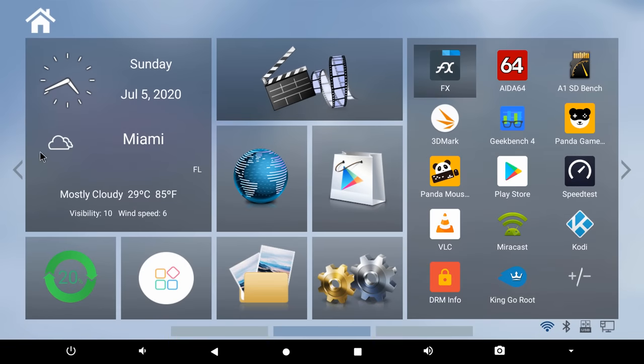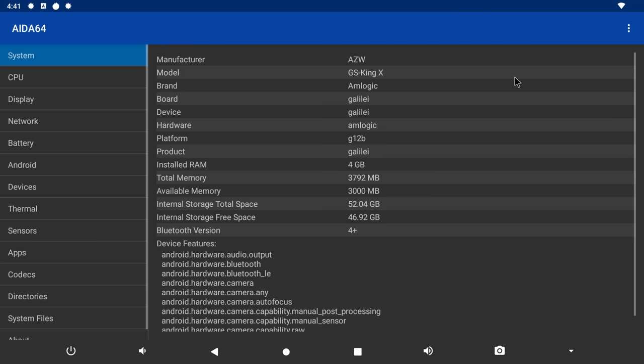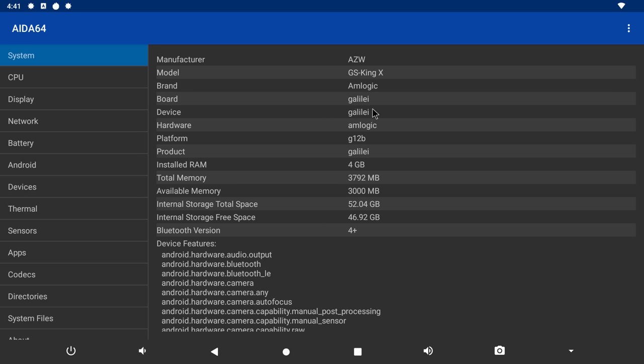So viewers I've installed all my apps and let's look at its system and hardware information. It says here that the model is the GS King X and the main board is the Galilei. And that is for those who are interested in creating custom ROMs. It comes with 4GB of DDR4 RAM and 64GB of internal storage. The Bluetooth version is 4.1 according to the product description.